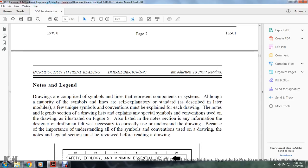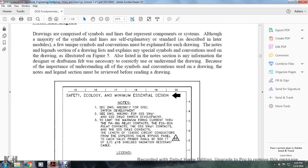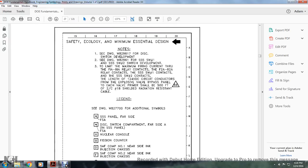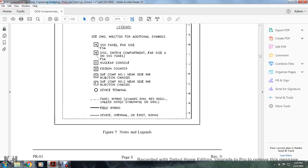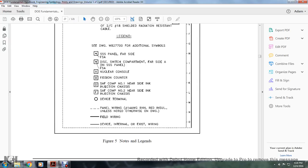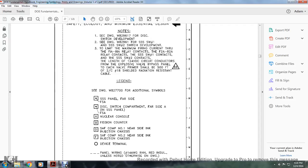Because of the importance of understanding all symbols and conventions used in the drawing, the notes and legends section must be reviewed before reading the drawing.